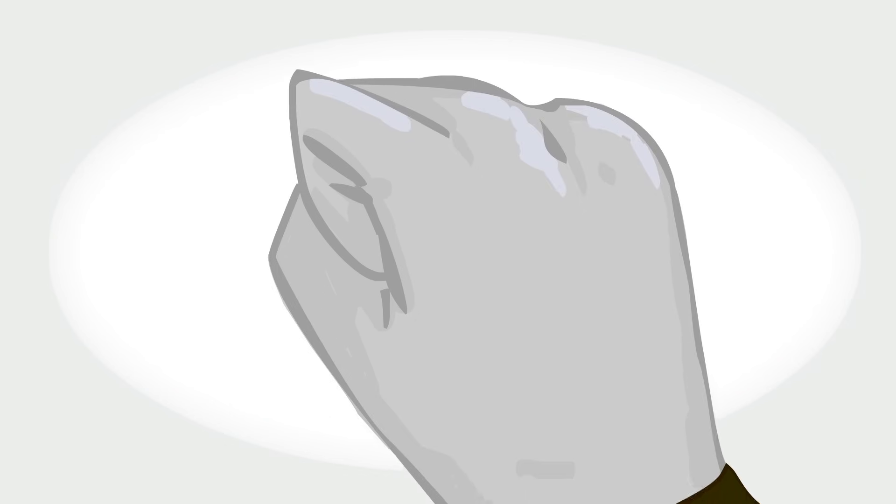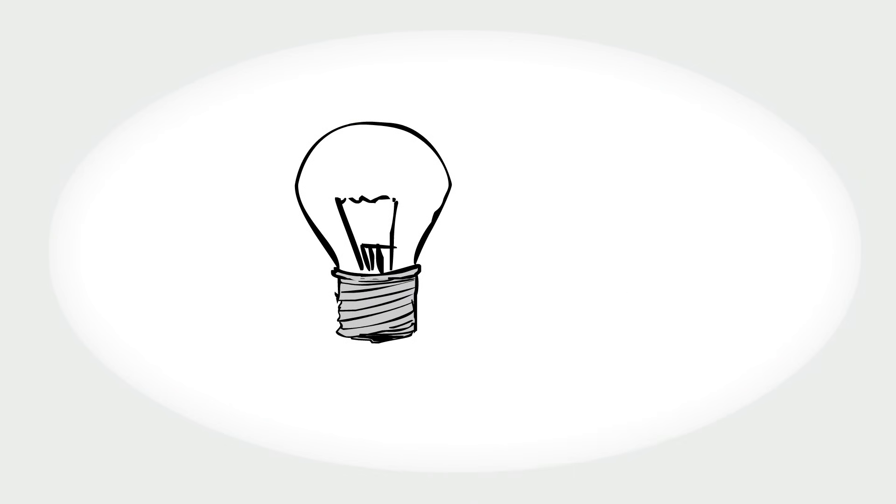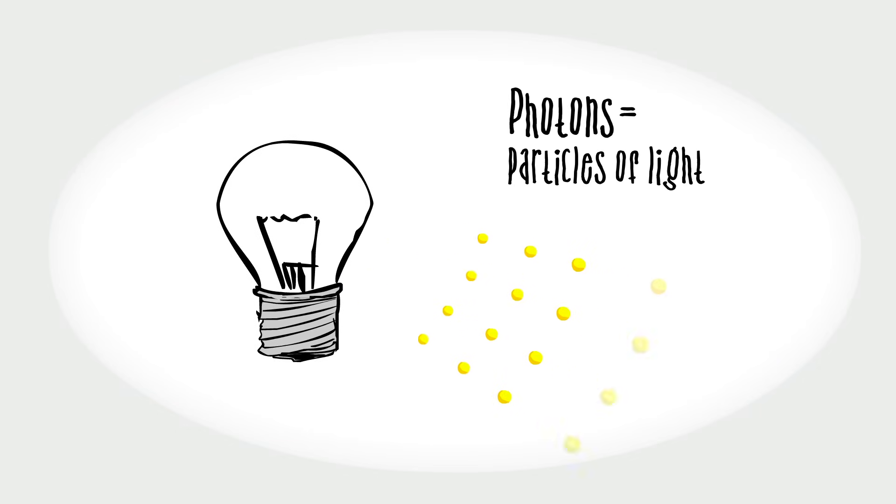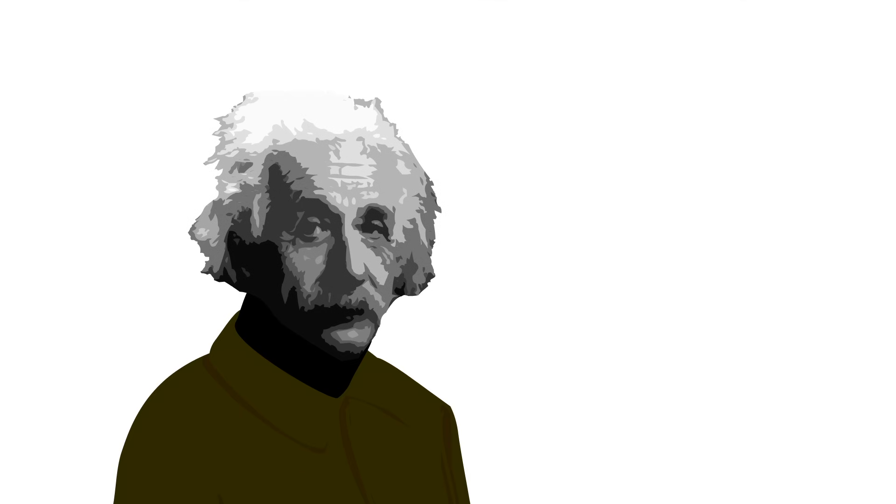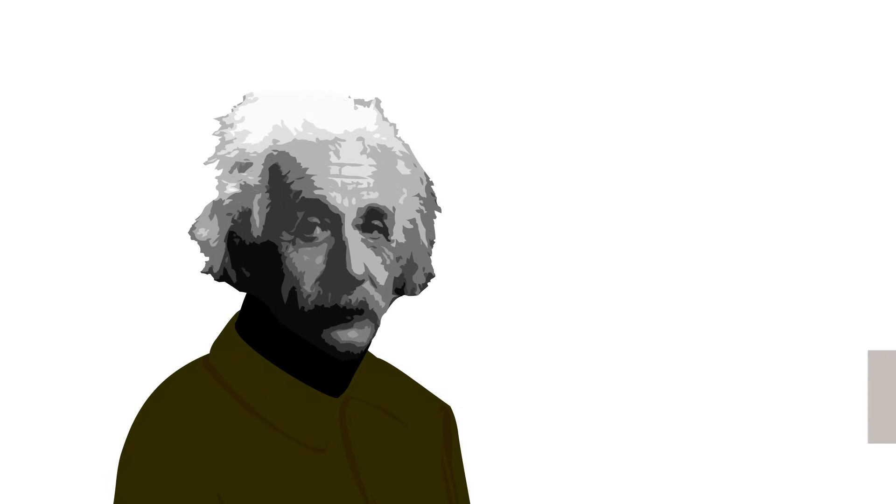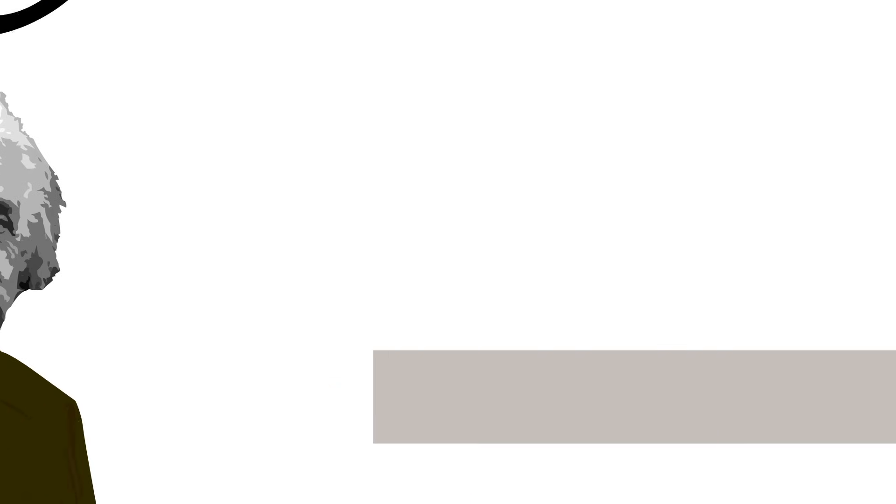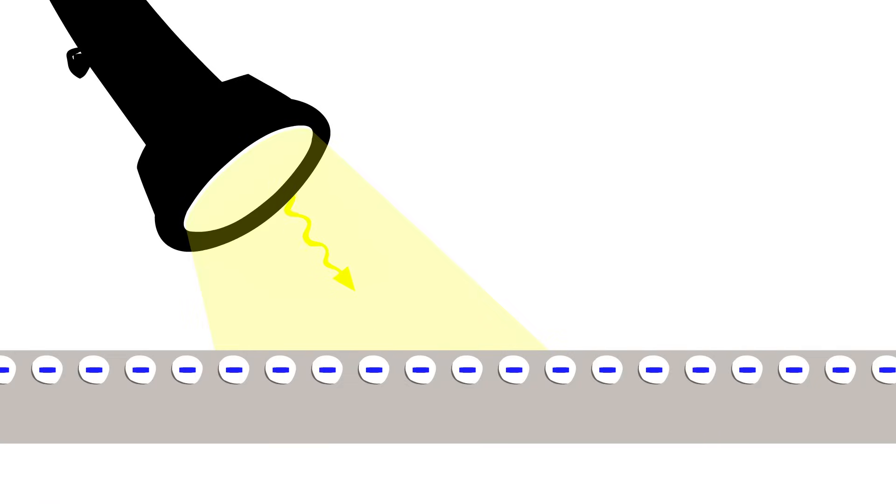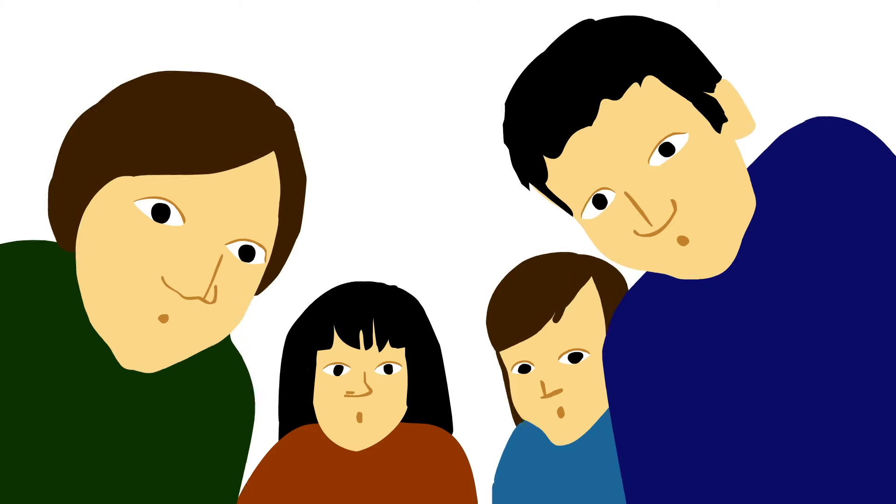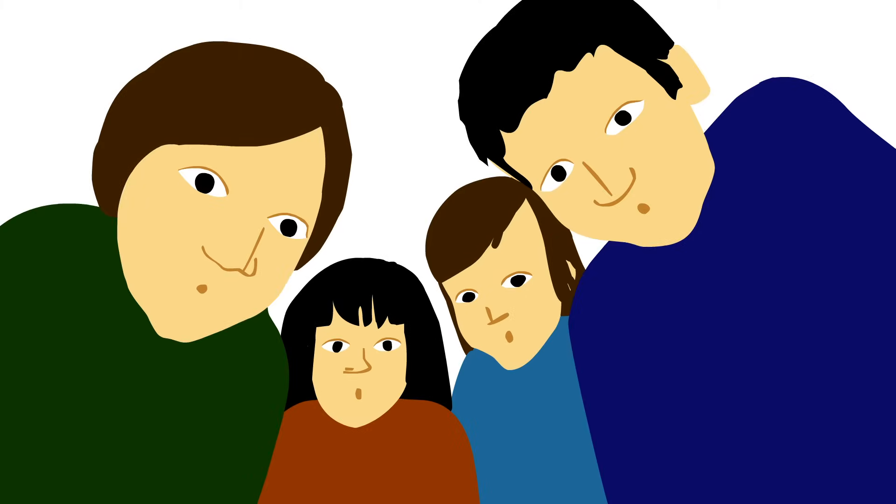He applied Planck's idea to light itself, saying that light, which everybody knew was a wave, is really a stream of photons, each with a discrete amount of energy. Einstein himself called this the only truly revolutionary thing he did, but it explains the way light shining on a metal surface knocks loose electrons. Even people who hated the idea had to agree that it works brilliantly.